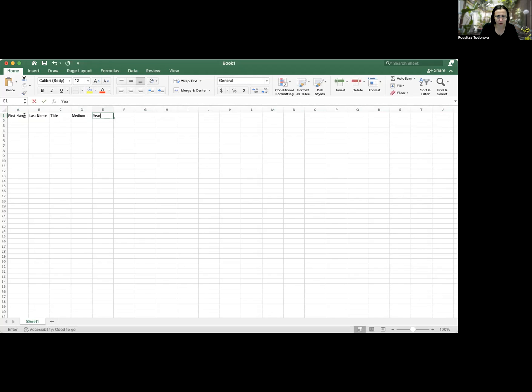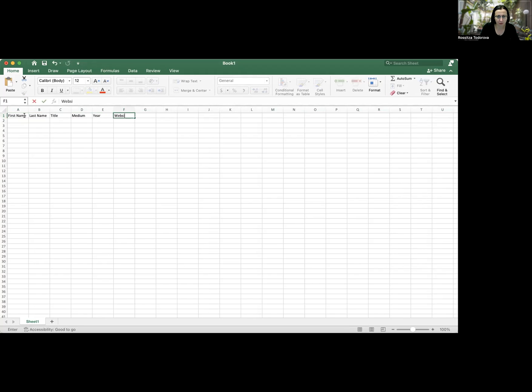This will be the year created. And let's see if there's enough room on this label to add a website, my website and Instagram.